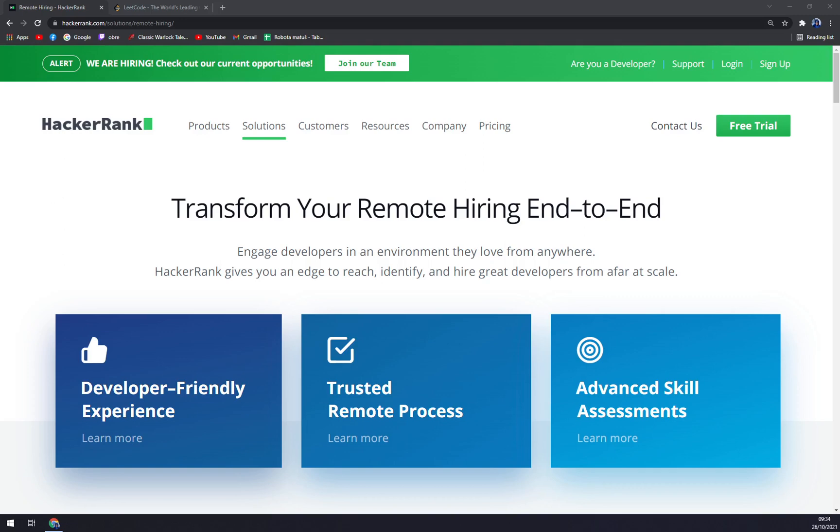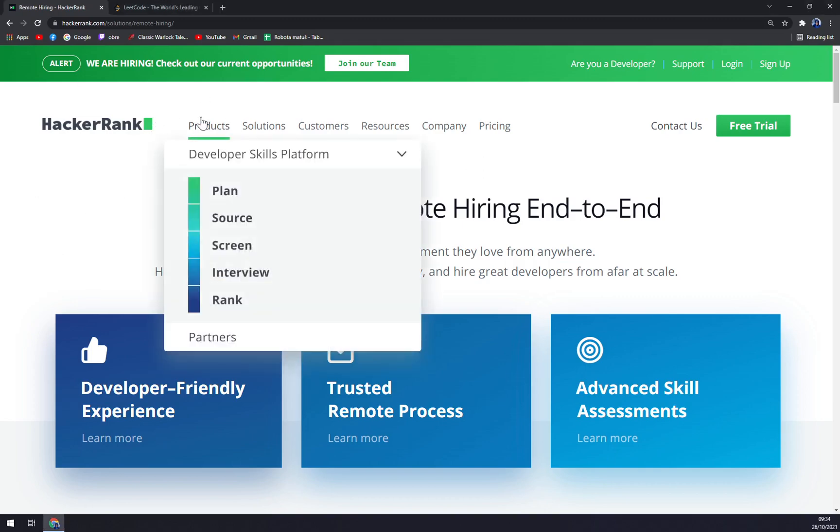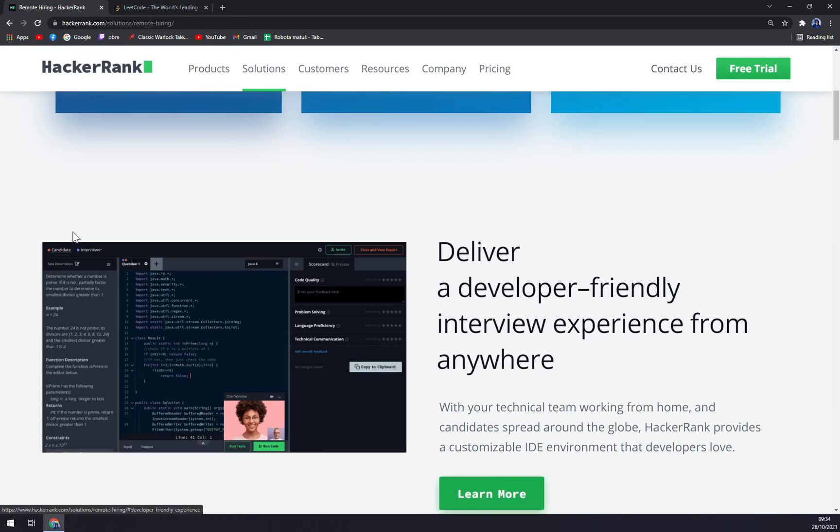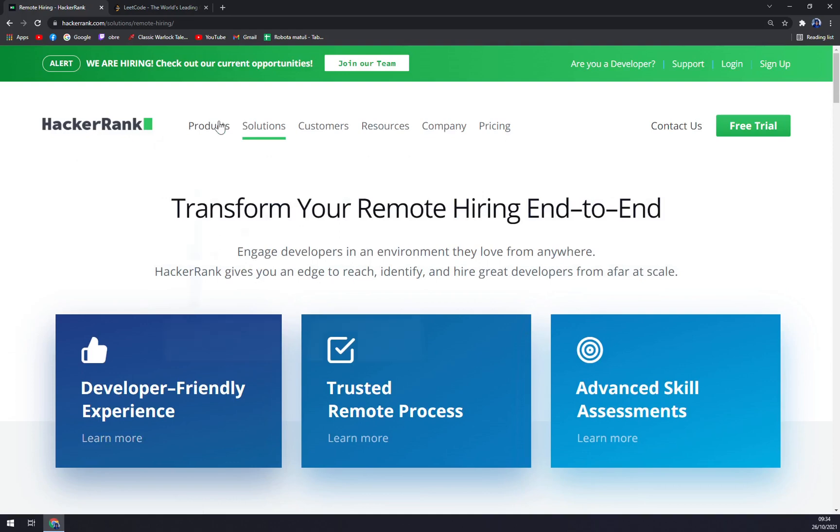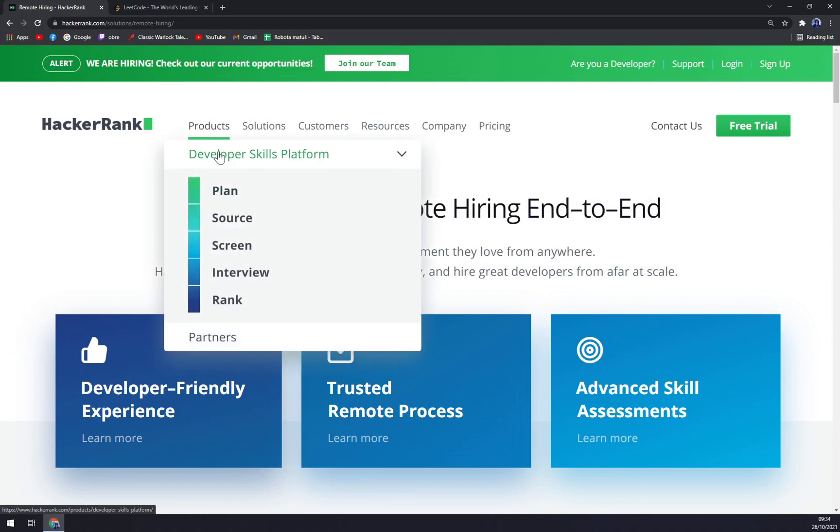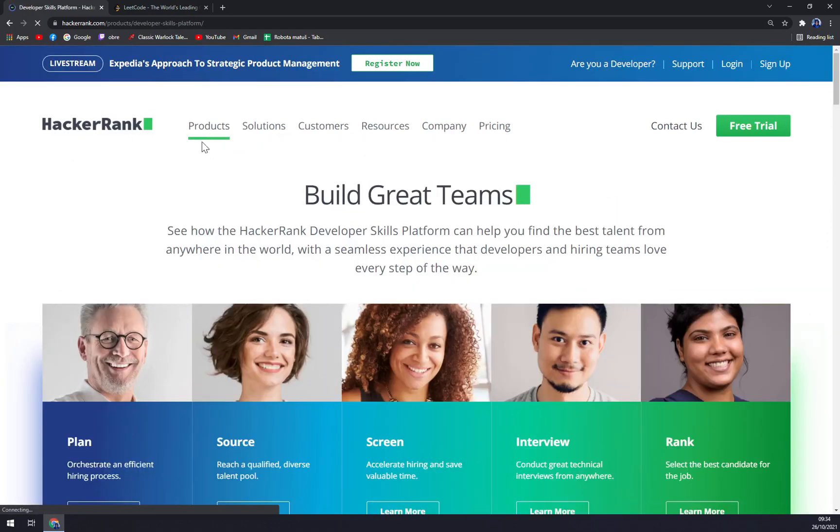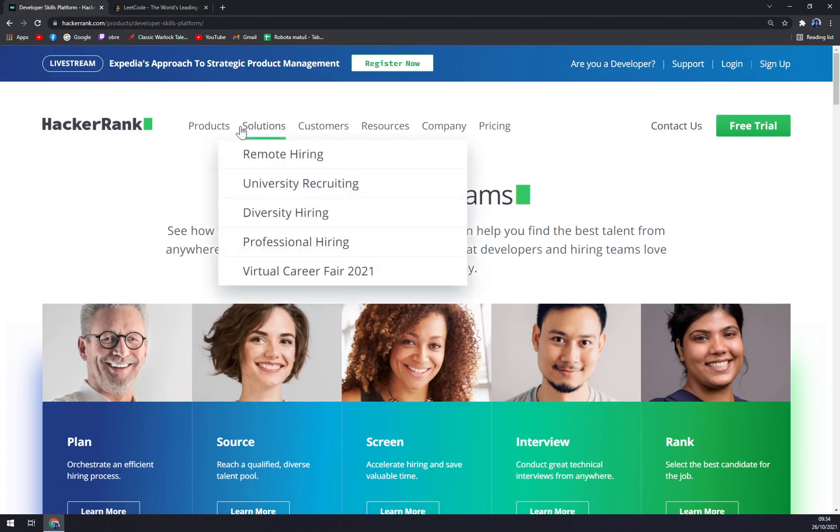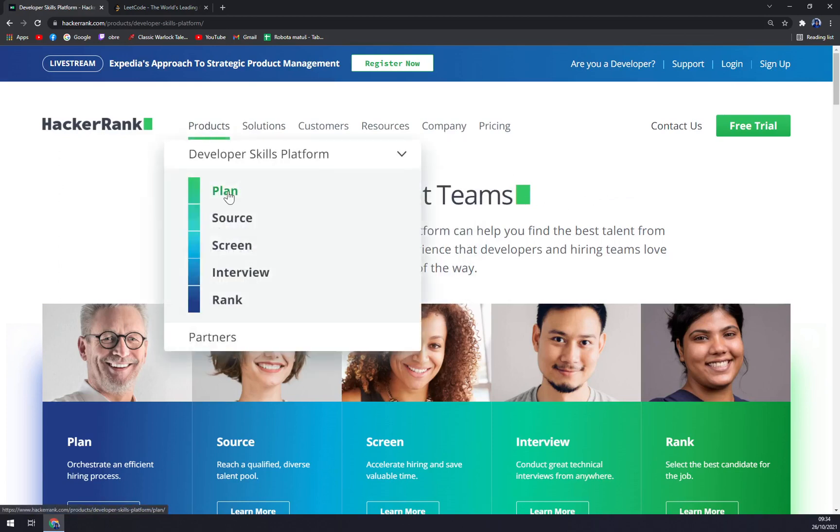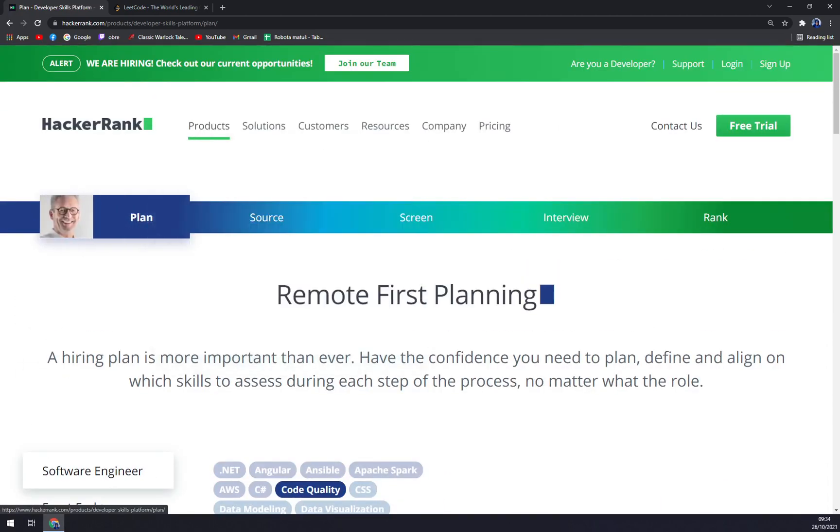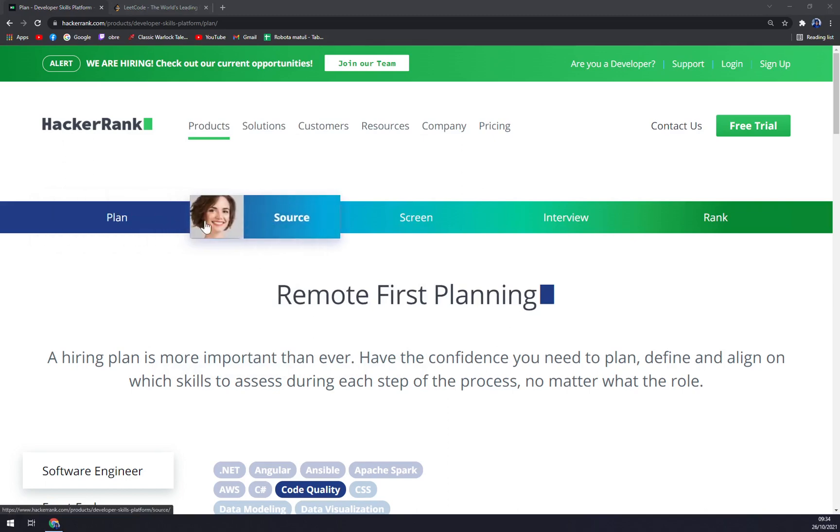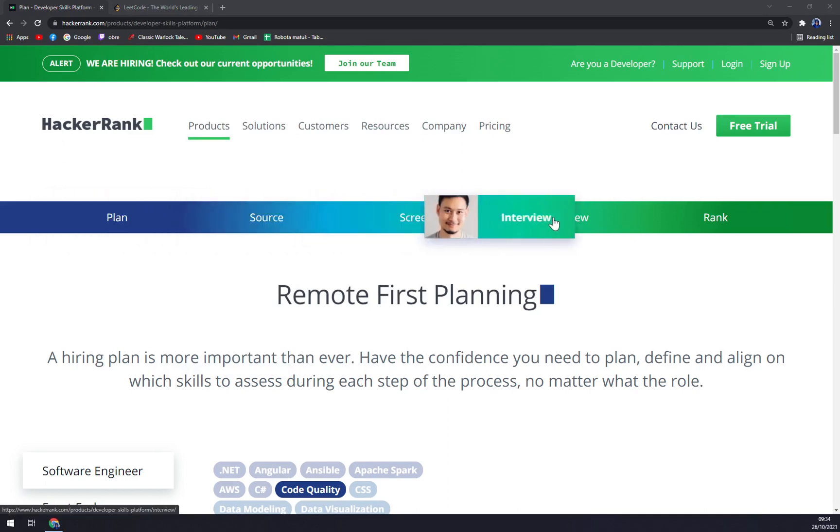It also enables managers to set up test cutoff scores and shortlist students from career sites to simplify on-campus visits. When we go to HackerRank, you can see all the products that they are providing in the top corner. For example, the developer skills platform will help you build great teams, and you can go through all these options from Plan to Source, Screen, Interview, and Rank.